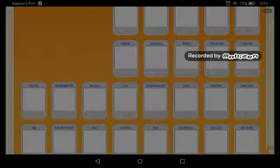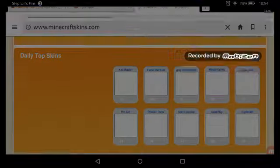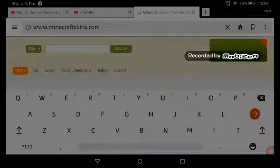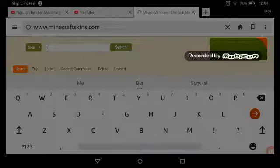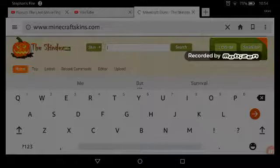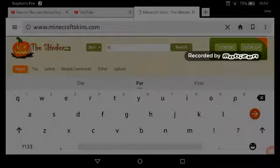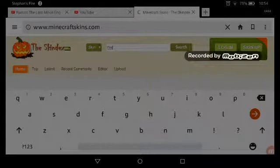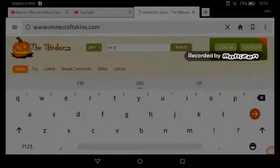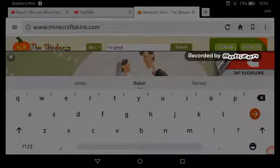What you do is you can scroll down through the skins that are already here, or you can go up to the search bar and type in what type of skin you want. For instance, I like — I'm going to type in 'fire.' That's the skin I have.